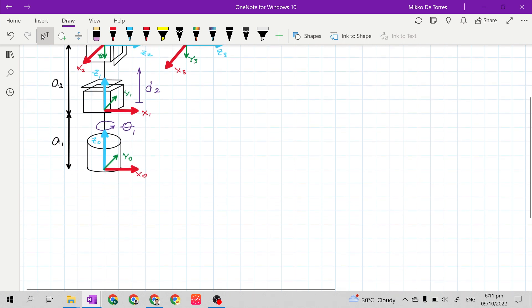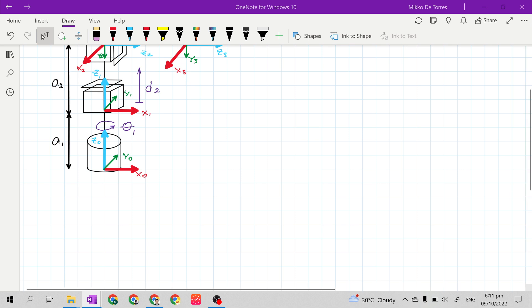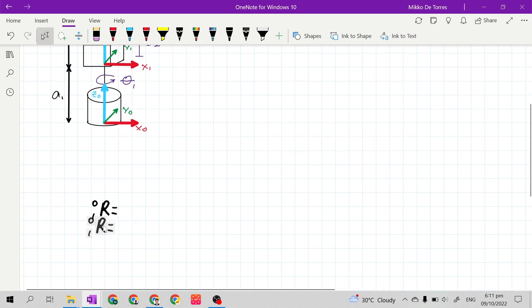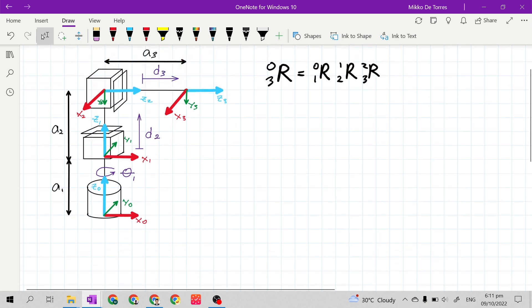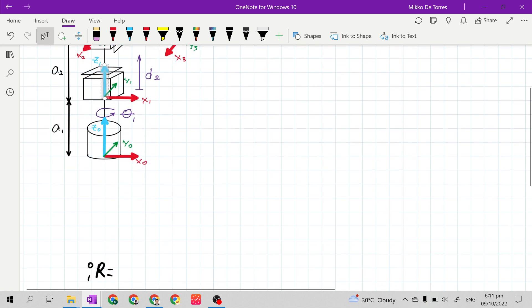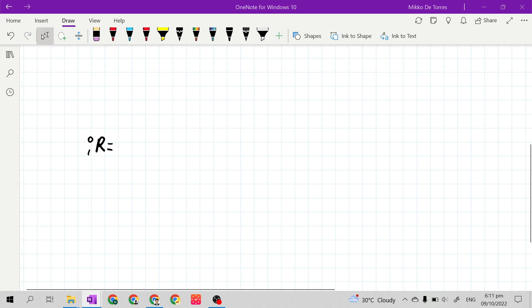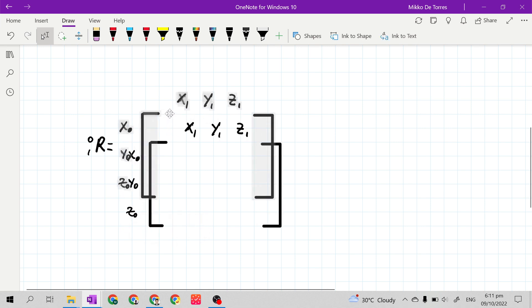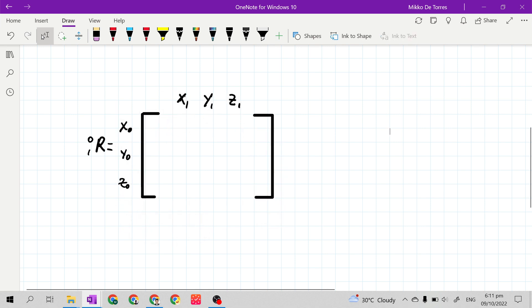Then we derive R01. So let's look first for the joint variable Theta. We have joint variable Theta1 at axis Z sub 0, which is also at axis Z sub 1 — the same Z axis. So we will just multiply it at the left side of our stationary matrix: the Z rotation matrix.